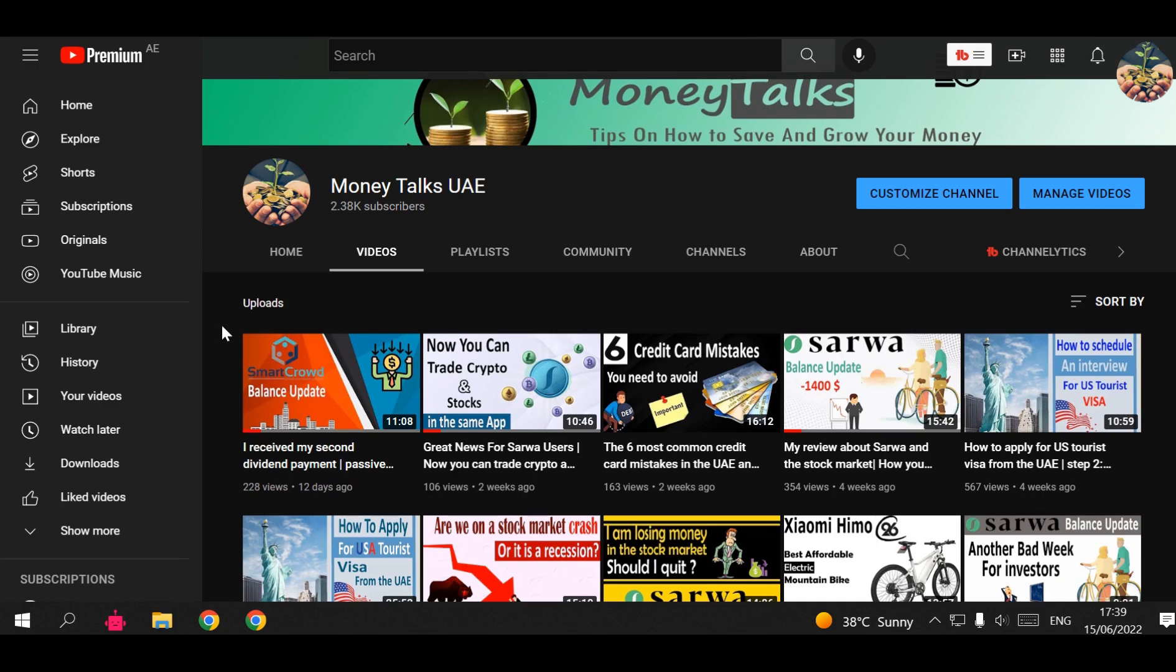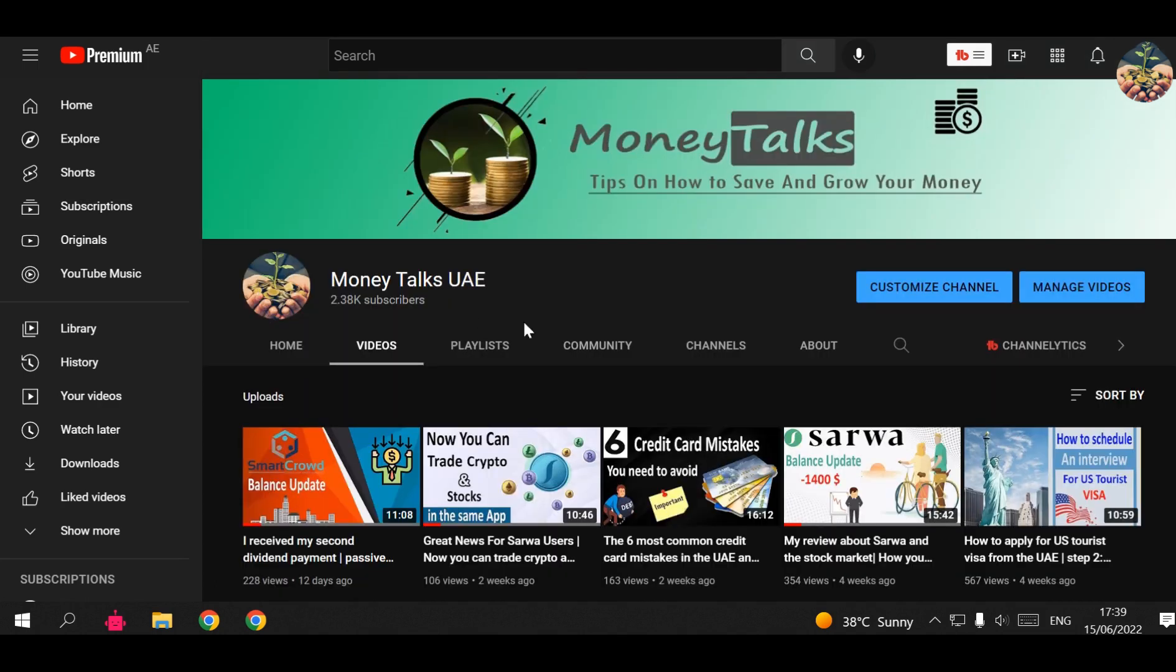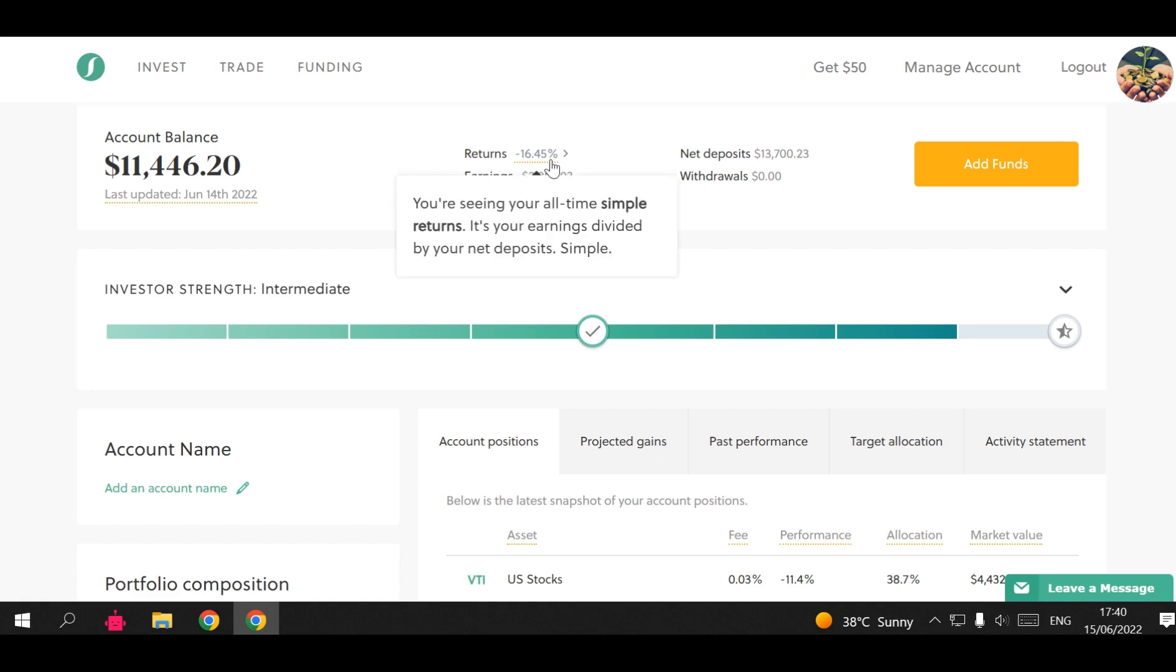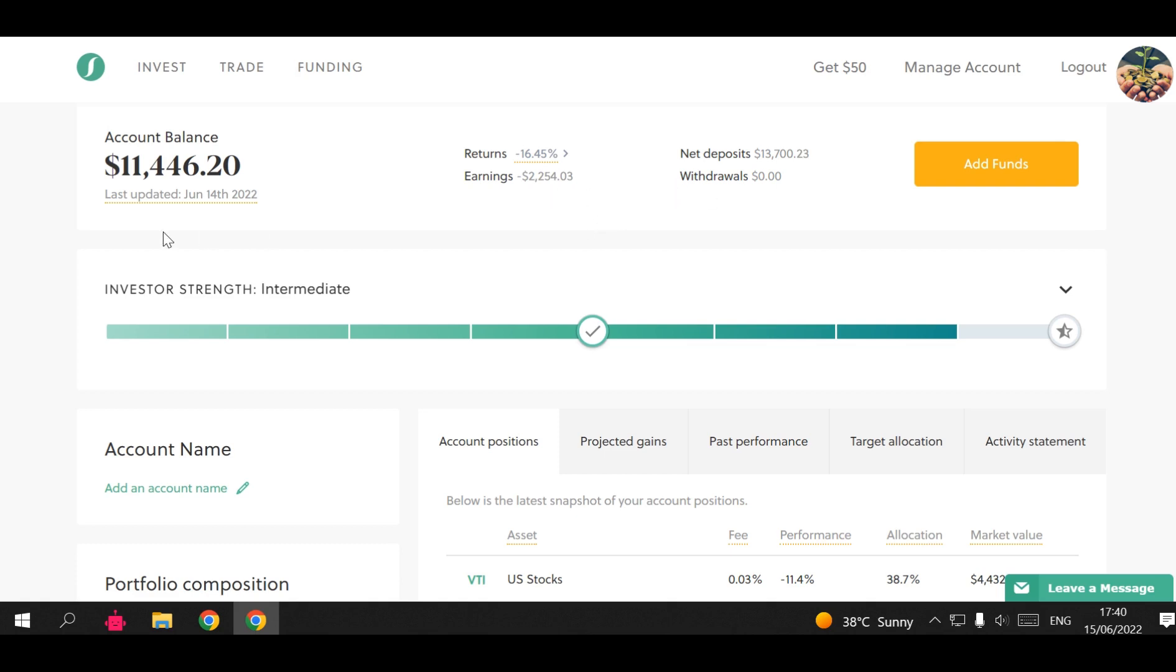Now moving on to Sarwa - I'm going to start with Sarwa first. As you know, I always like to give you updates about my Sarwa investments. As you can see, my balance is getting crushed recently. My earnings is minus $2,254, which is a minus return of 16.44%. This is my net deposit - this is how much money I put into Sarwa. Now I'm losing $2,254, so the current balance is $11,446.